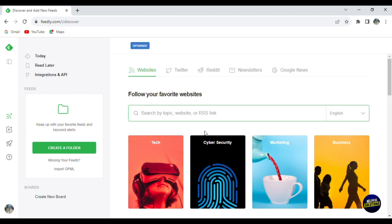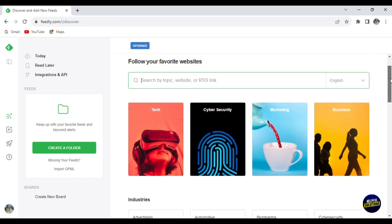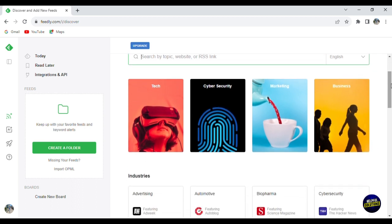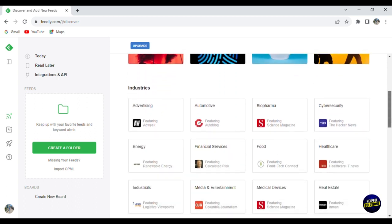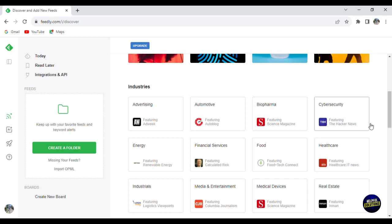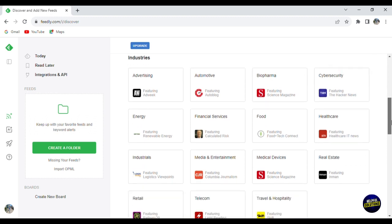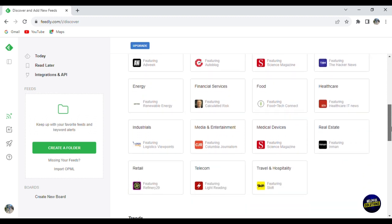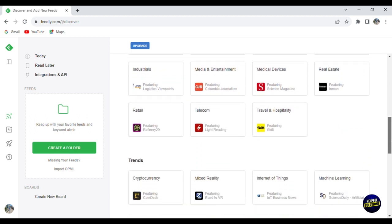Now here you have the search bar. You have the language. If you scroll down here, you have the categories like tech, cybersecurity, marketing, business. And now scrolling down, we have the industries like advertising, automotive, biopharma, cybersecurity, many categories.